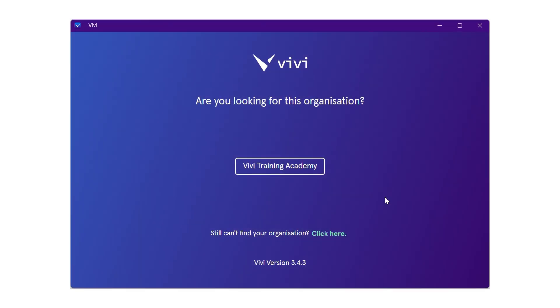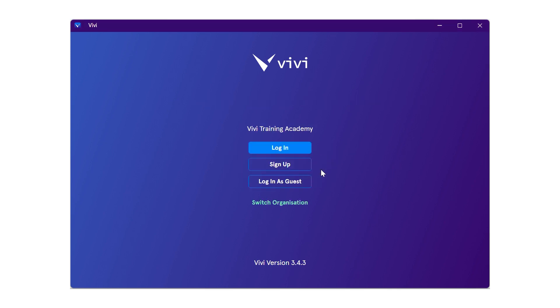You may be presented with a screen to select your organization. This is usually your school or district name. Select this to move to the login screen.